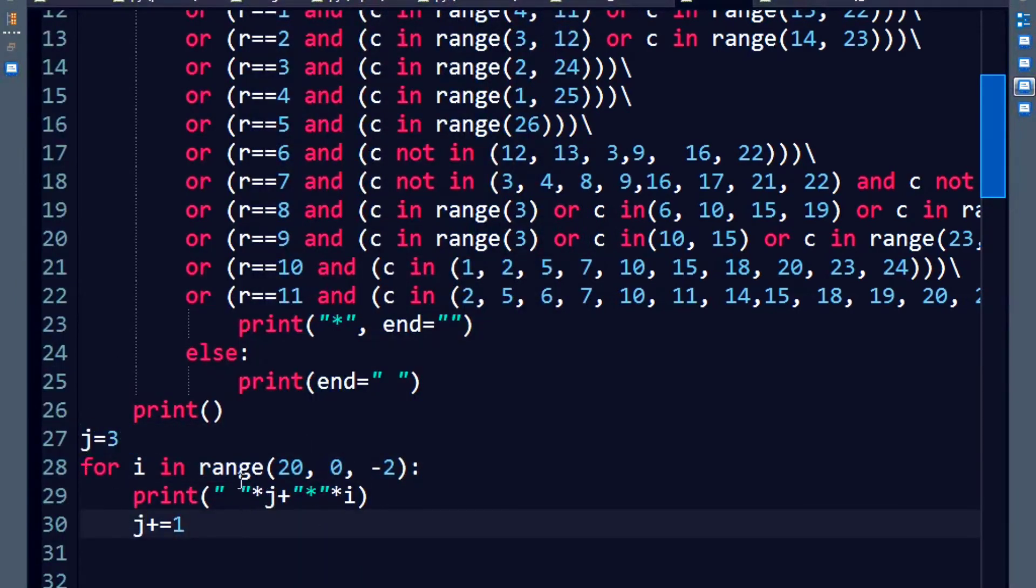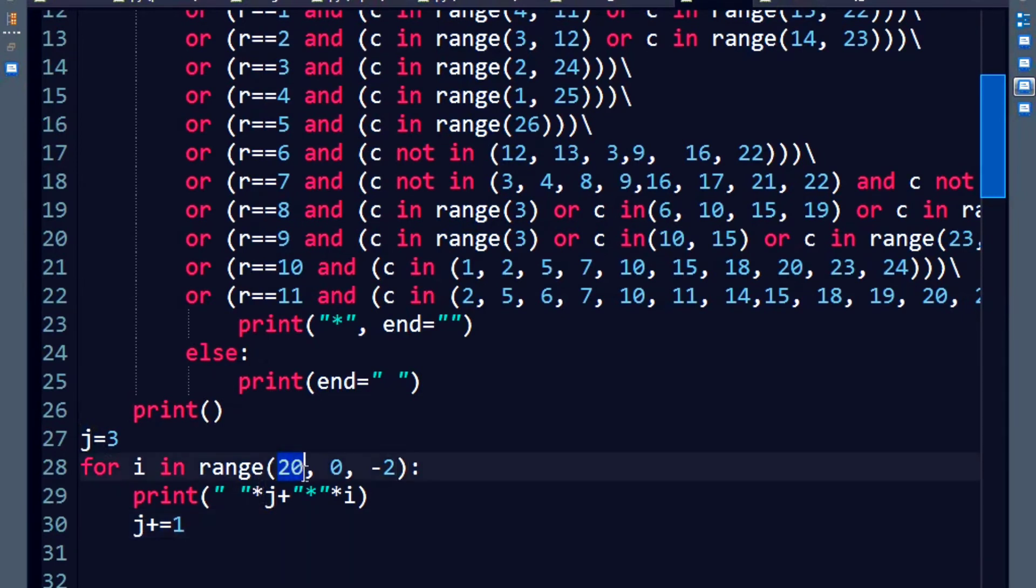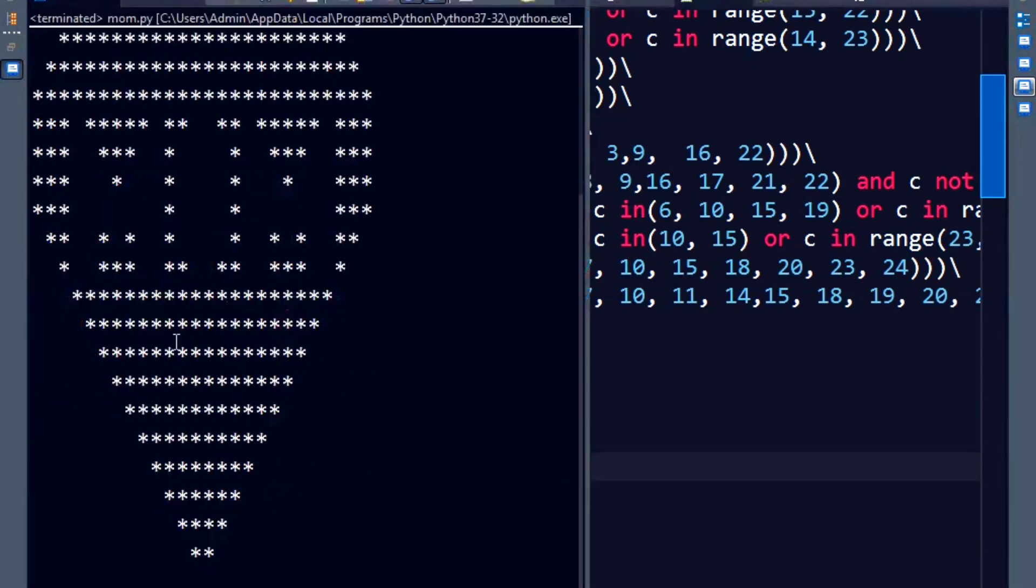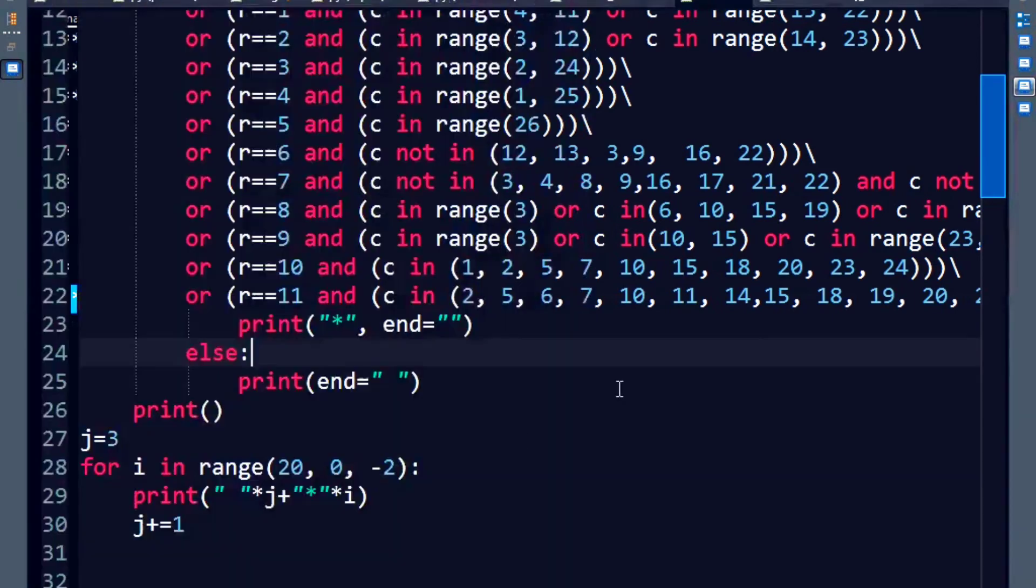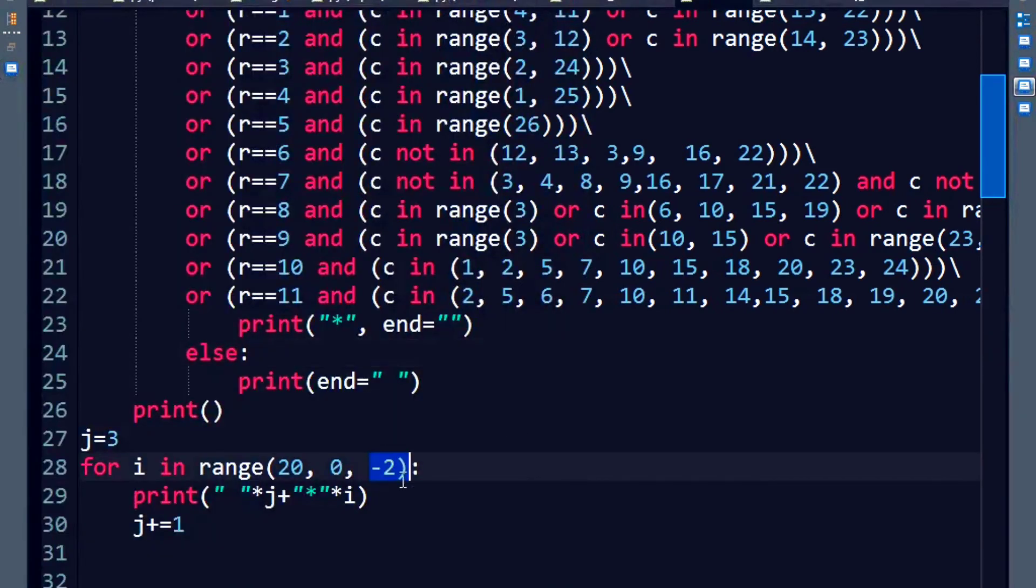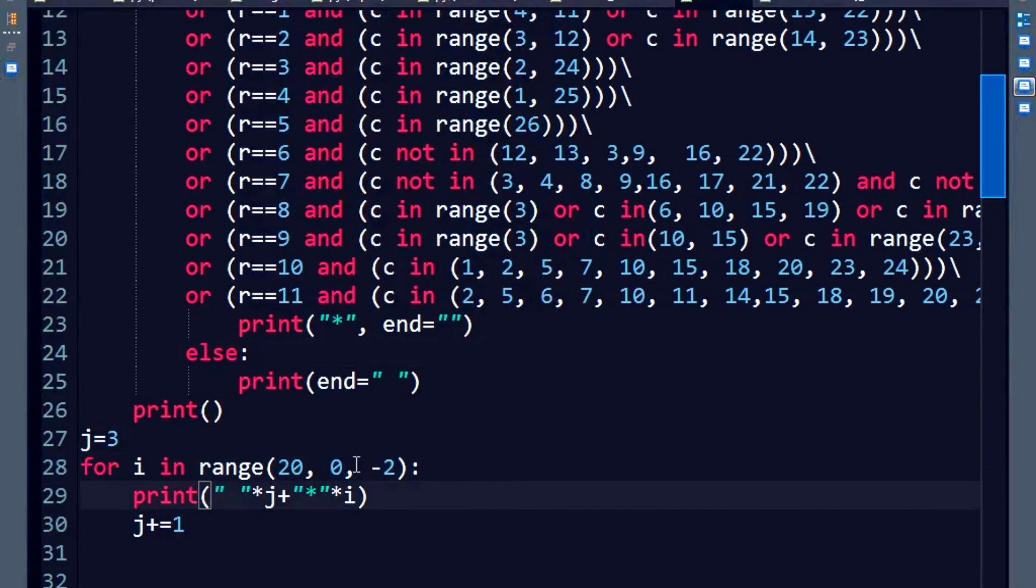Now I keep going inside, iterating inside the for loop saying starting from twenty. Why twenty? Because I want to print twenty stars first and then gradually keep decreasing it by the count of two. So keep doing this with a step count of minus two till you reach two stars.